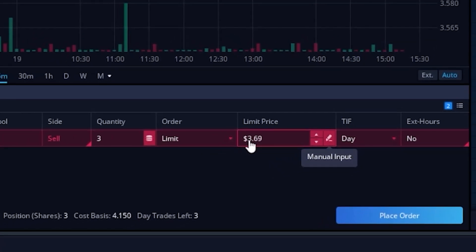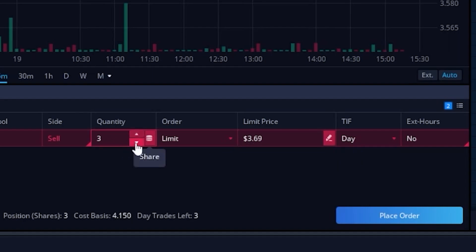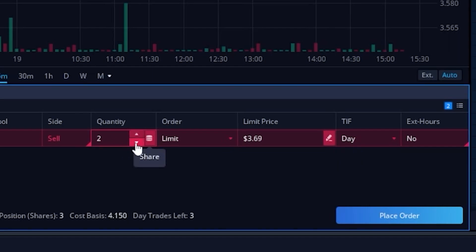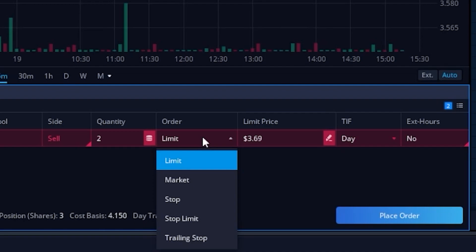Of course we could adjust all of these parameters. For example, maybe I didn't want to stop out of my entire position — I only wanted to get stopped out of two shares. I also don't want to use a limit order, so I'm going to come over to where it says limit and click on that box. That'll open up a drop-down menu where I can select the type of stop I want to use. There are actually three different ones: a stop, a stop limit, or a trailing stop.